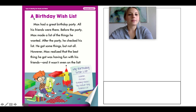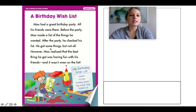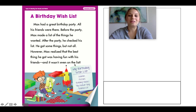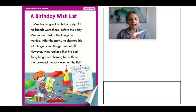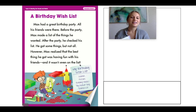I'm going to read first and then we'll do an echo read. Here we go. 'A Birthday Wishlist.' Max had a great birthday party. All his friends were there. Before the party, Max made a list of things he wanted. After the party, he checked his list. He got some things, but not all. However, Max realized that the best thing he got was having fun with his friends — and it wasn't even on the list. He had a birthday party, made a wishlist, got some things but not all, and the best gift was having fun with his friends.